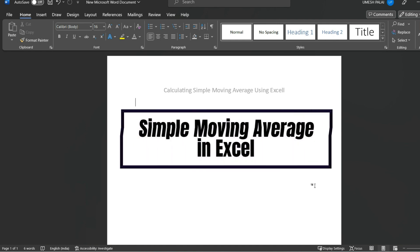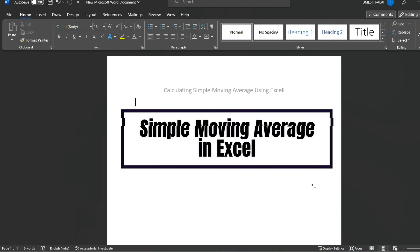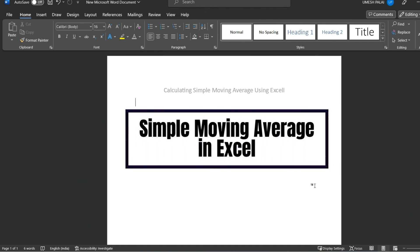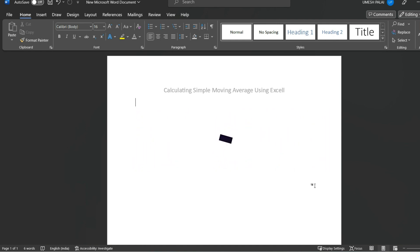Hello guys, welcome back! Today we are going to discuss one more technical indicator, which is Simple Moving Average, and we are going to see how to calculate Simple Moving Average using Excel.